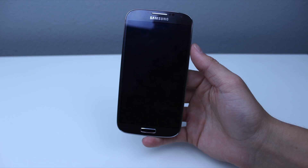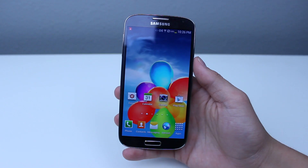Hey guys, it's GadgetGuruHD here and in this video I'm going to show you guys how to add folders onto your home screen on the Galaxy S4. This is very easy and it can be done in several different ways.